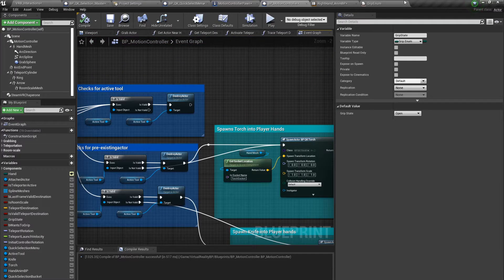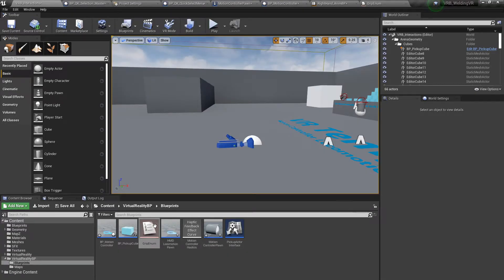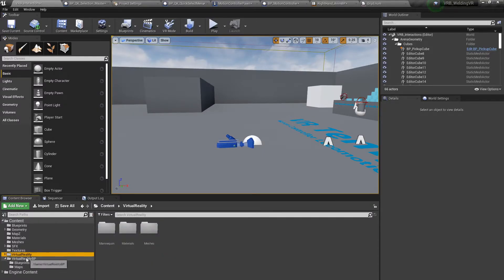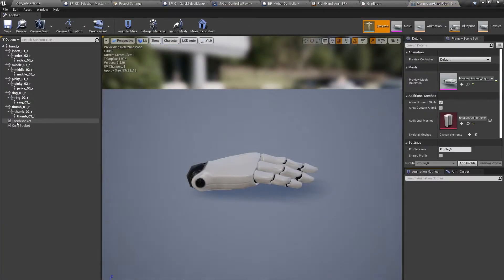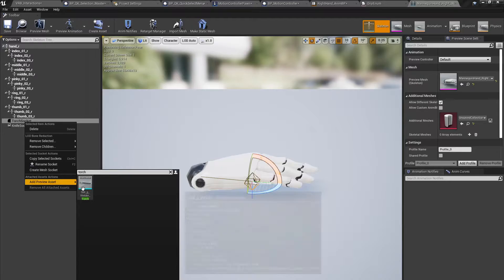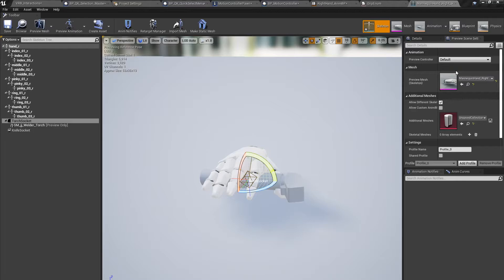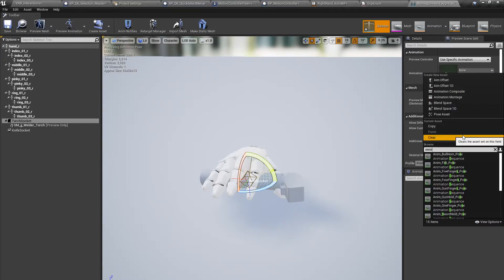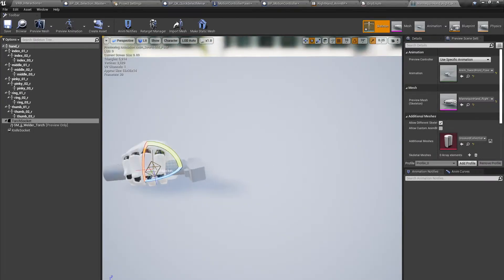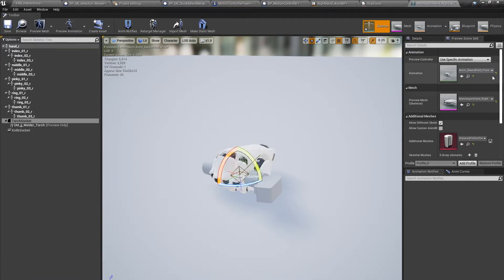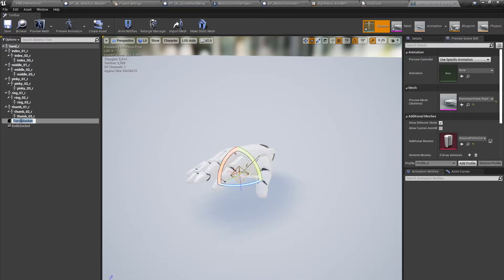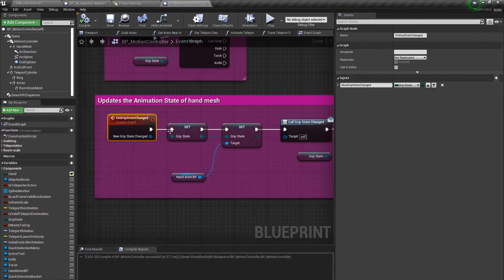To get the correct sockets for these new animations so they line up correctly when we spawn the blueprint in, I used sockets. Going into the mannequin blueprint and opening up the skeletal mesh, you can see I added two sockets. I added a preview asset to both and assigned a specific animation in order to line them up correctly. Once I moved the socket to where I wanted it and reset the animation, I just copied the name of the socket. That leads me to my final custom event and the wrap-up of this interaction.